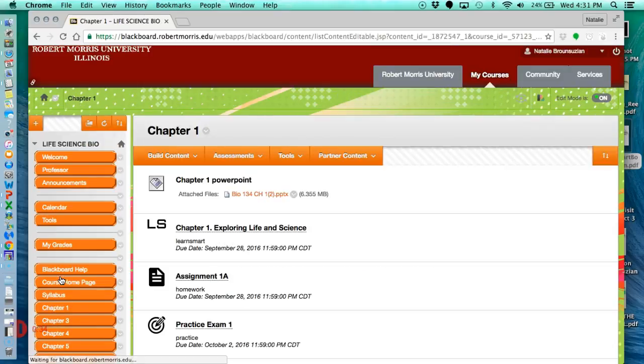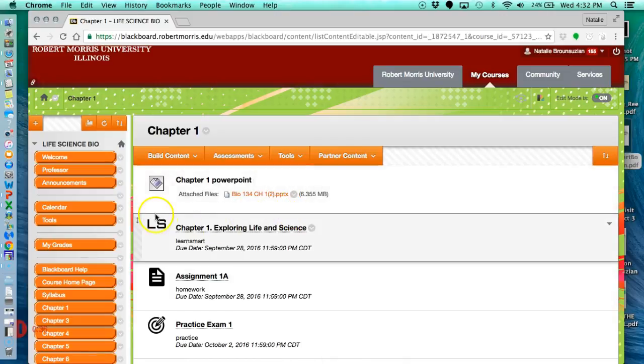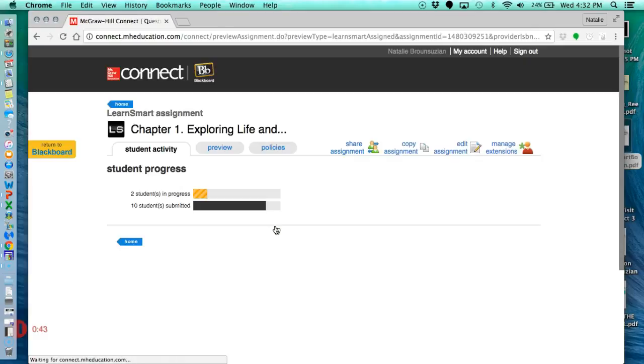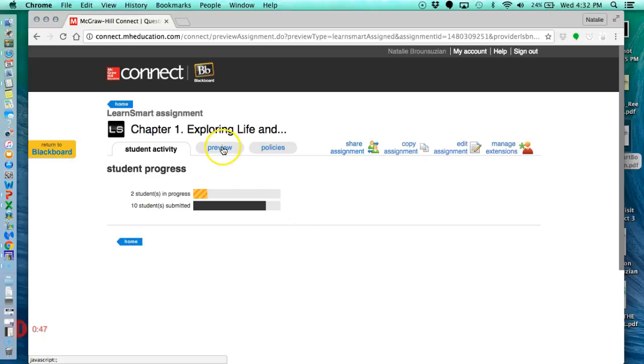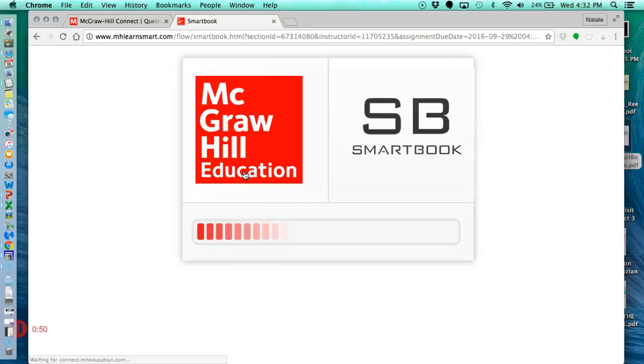So I'm going to click under Chapter 1, and here where we see the LS, I know that's a LearnSmart assignment. So I'm going to click on that, and that's going to send me directly over to the Connect website. Now you're going to see something different because you're a student. I'm going to hit Preview so I have the same view as you.